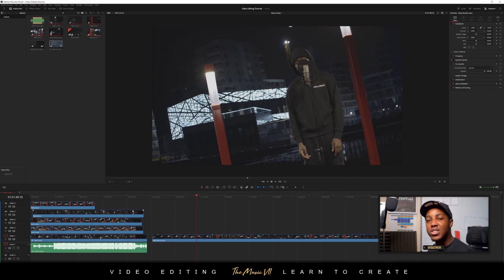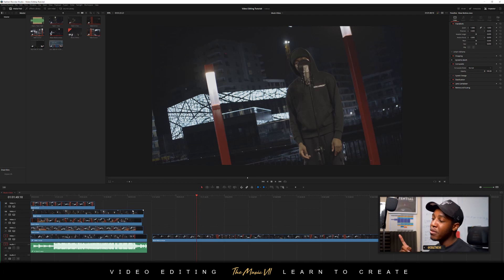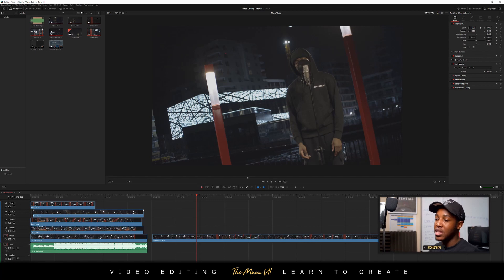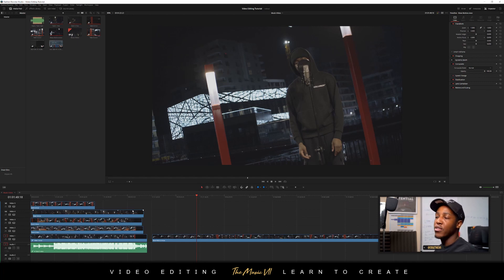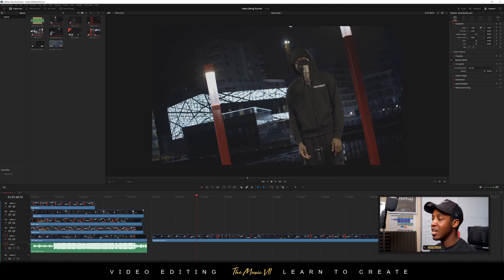Hey guys, welcome to another video. Today I'm back with the video editing series tutorial and we're going to be color grading or color correcting the video clips. If you watched the previous video, you saw that we went about synchronizing all the clips, making it all aligned with the track and putting everything in the timeline. Before we go to the editing side, I prefer to color grade or color correct beforehand — that way when I'm editing clips it's not as much work applying color correction to every single clip, because it gets a bit tedious.